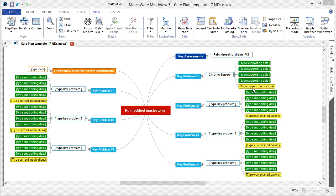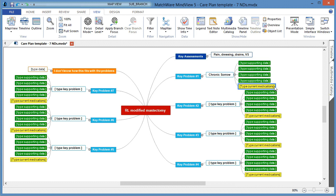We will finish this template with the current medication by left-clicking, highlighting, and updating the corresponding text as needed.